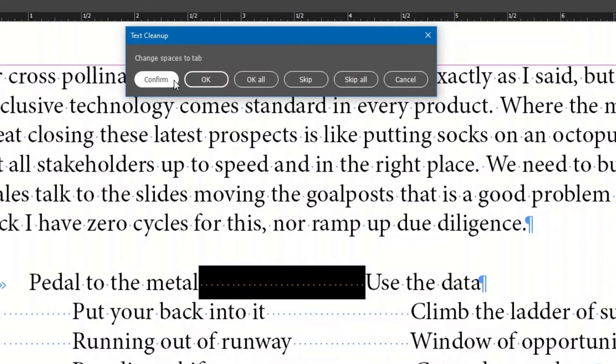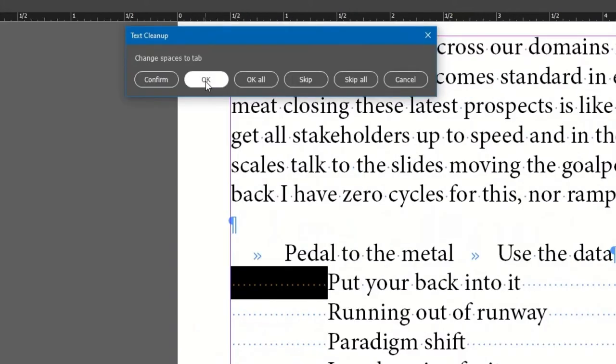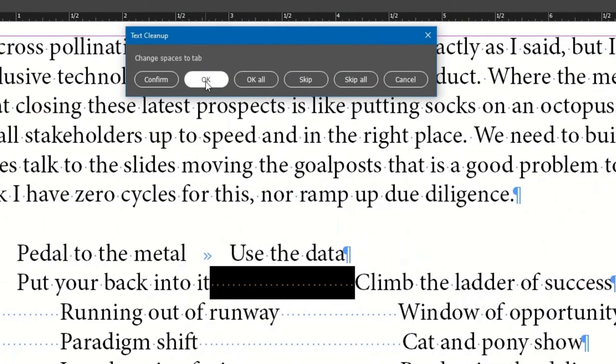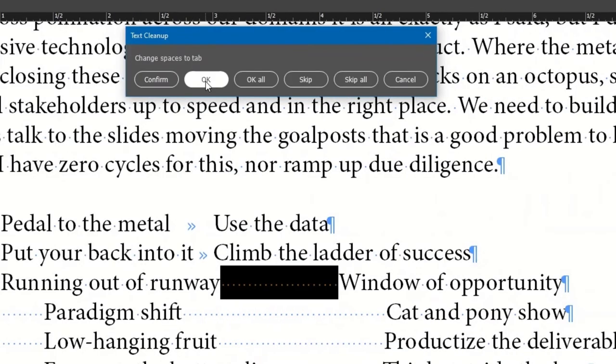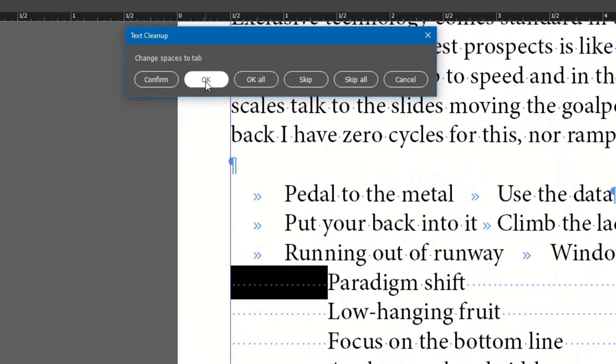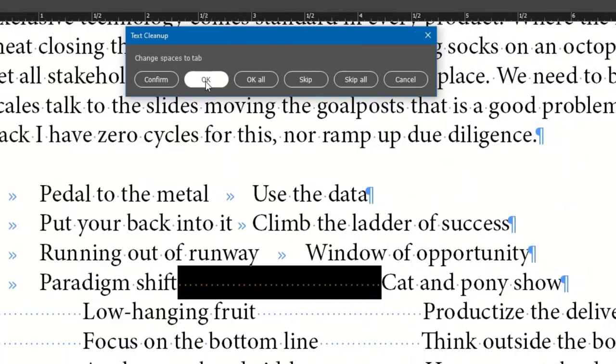Anytime you like, click OK instead of Confirm. Your choice. And again, for each instance.